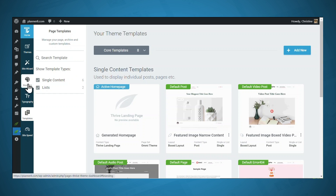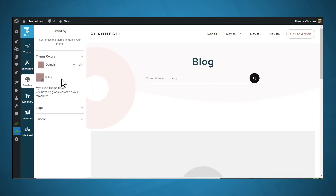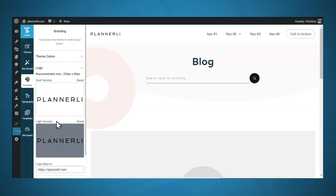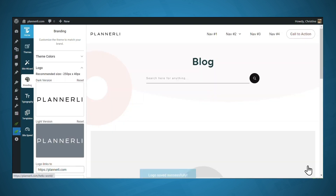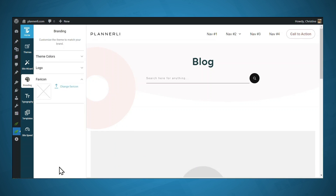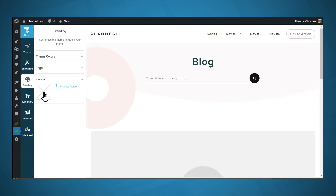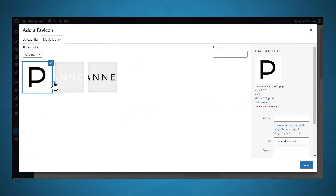I'd also like to show you the Branding tab in Thrive Theme Builder. Under Theme Colors, if you ever want to change your main theme color, simply click on the swatch. You can also change your logo — you can choose a dark version for light backgrounds and a light version for darker backgrounds. Scrolling to the bottom, you can also select the favicon for your website. Let's click the X and upload a favicon. After uploading, make sure the right file is selected with the checkmark, then click Select.